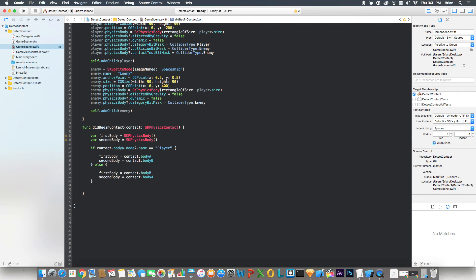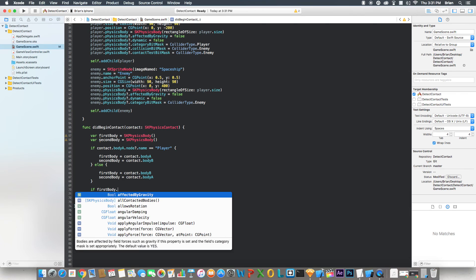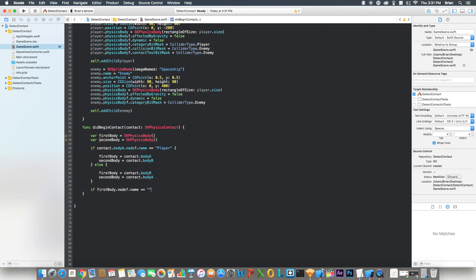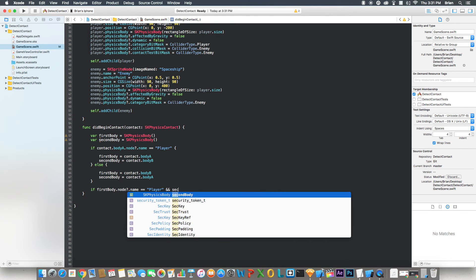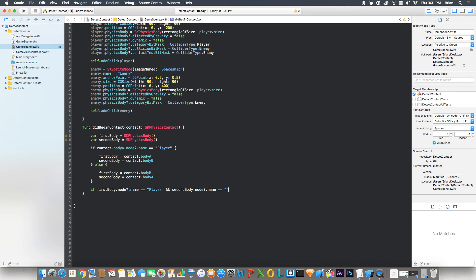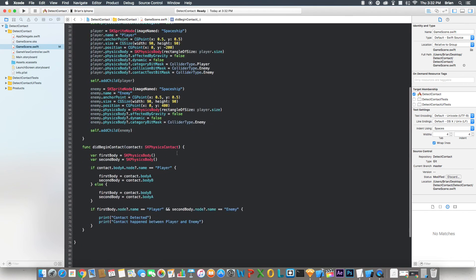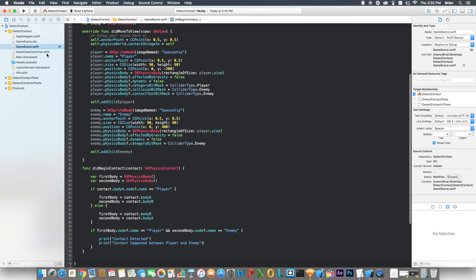Next, we say if firstBody.node?.name equals player and secondBody.node?.name equals enemy, then we put a print statement saying contact detected, and another statement saying contact happened between player and enemy. That should get rid of those warnings. And yeah, that's pretty much all we need.